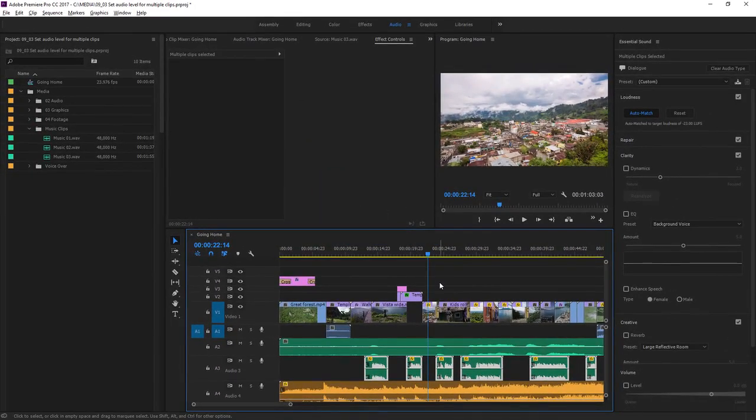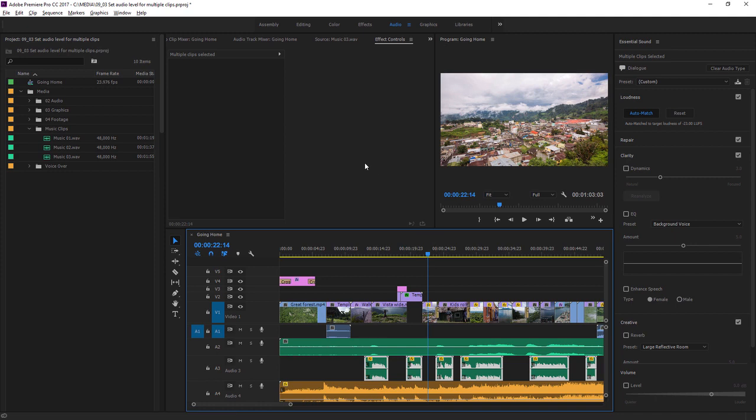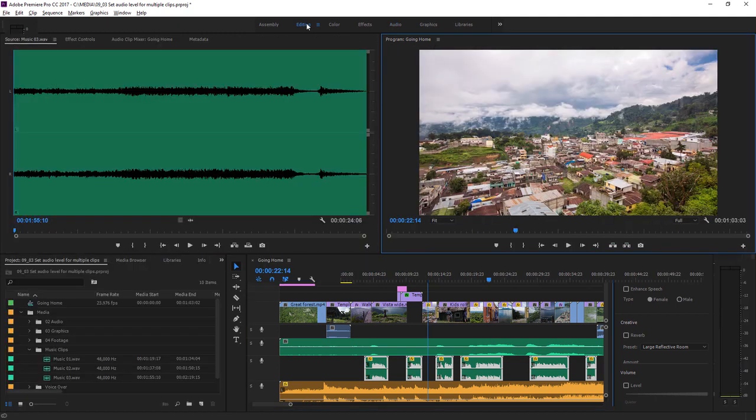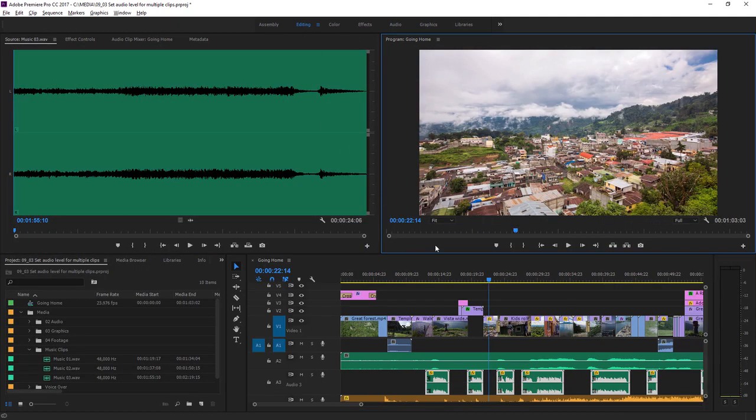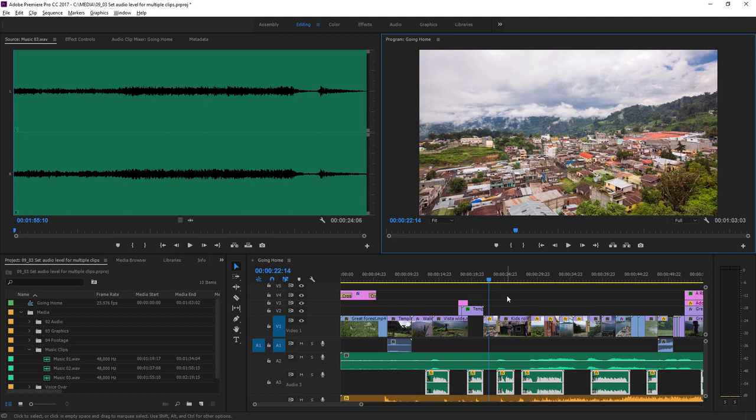And now that I've finished making this audio adjustment, I'm going to go back to the editing workspace to continue working on my project. This kind of automatic audio level adjustment can be a huge time saver and makes sure you have the right settings for your soundtrack.